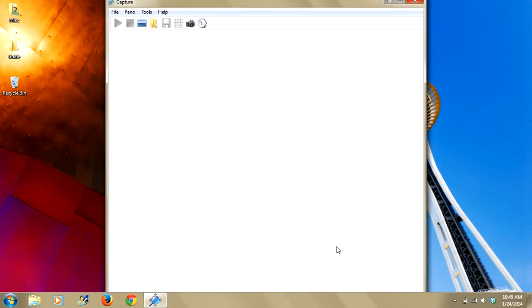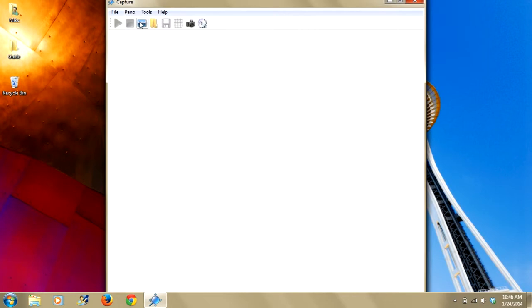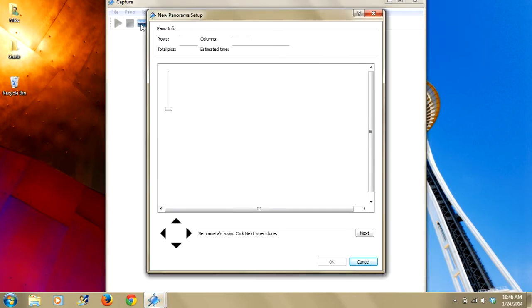So now that the field of view is set, let's walk you through taking a pano. You can set up a pano two ways. One is in the pano menu right here: New pano setup, new 360 pano setup. The other is by simply clicking this image icon right here.